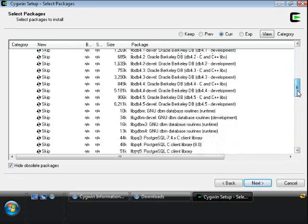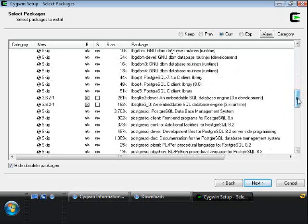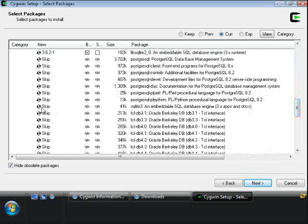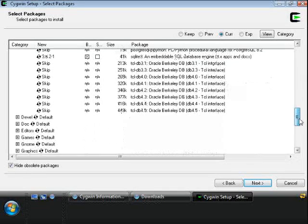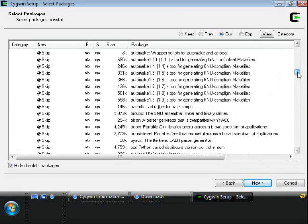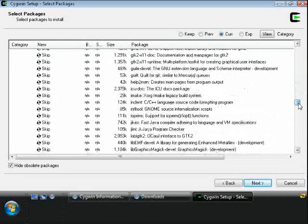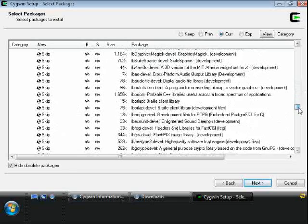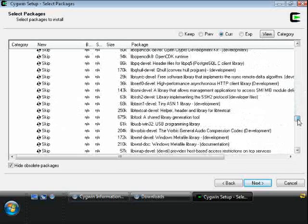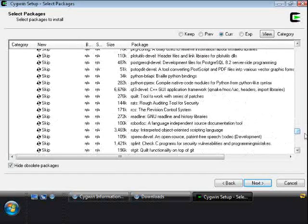We're going to concentrate on just two other trees. From the Databases section we'll want to grab libsqlite3-devel, and just a little further down is the SQLite executable. Moving down, the next tree is the Devel section, and we need to get three programs out of here: GCC the compiler, Make which goes along with the compiler, and last but not least the Ruby Interpreter.